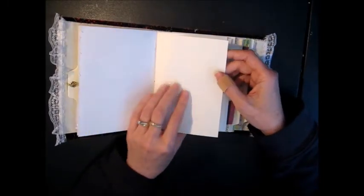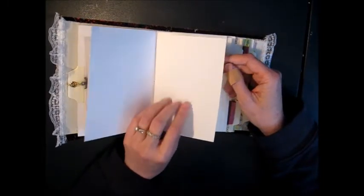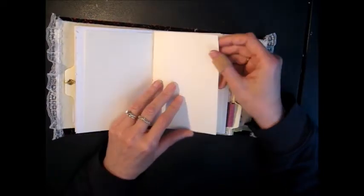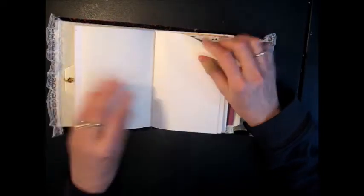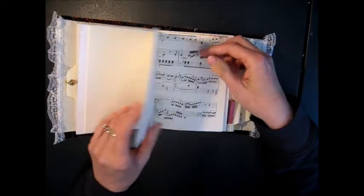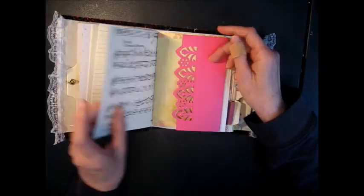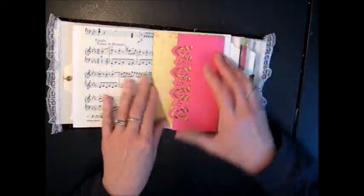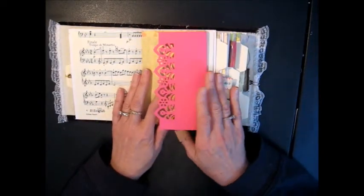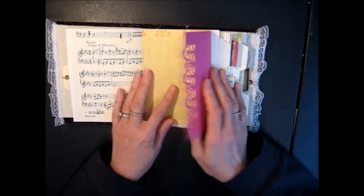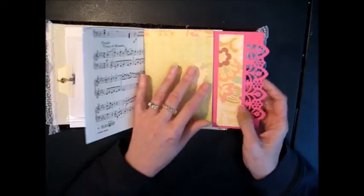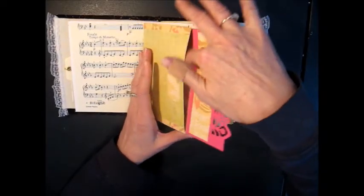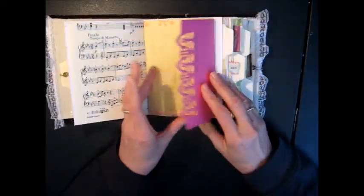This is a nice thick drawing paper, and then I've got some lined paper in here, and some music sheets as an embellishment, and then I've got three of these little pockets that open. There's a magnet here, and you can store some mementos in there.